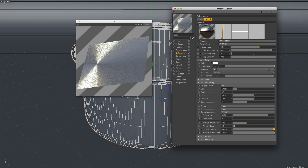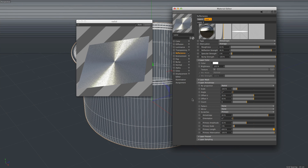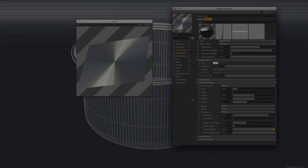And that's all there is to it. The new reflectance channel for R16 allows us to make some really complex materials that will make our renders even more exciting. Have fun!